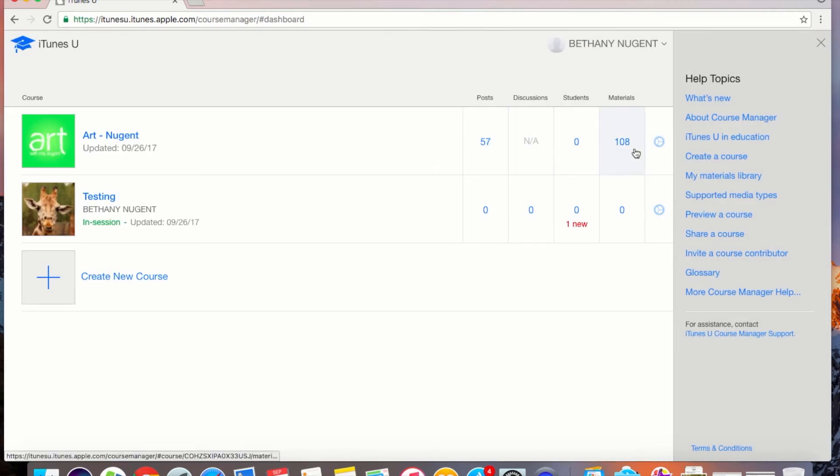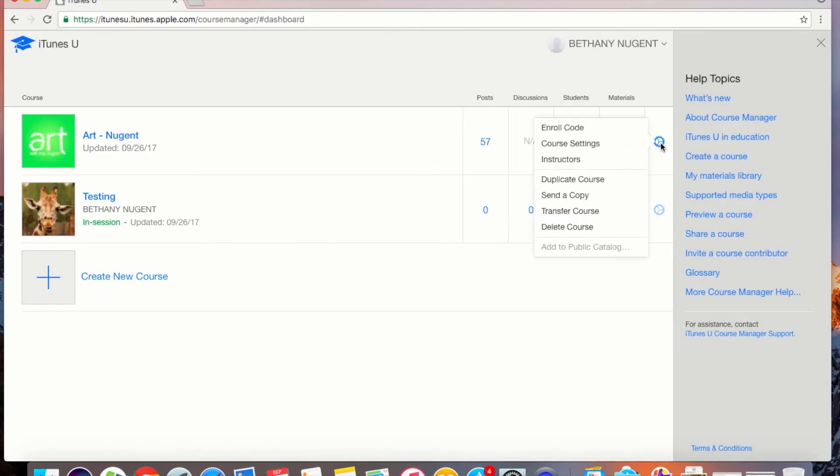My course is now listed here and when I click on the gear I can get the enroll code to share with my students so that they can access the course.